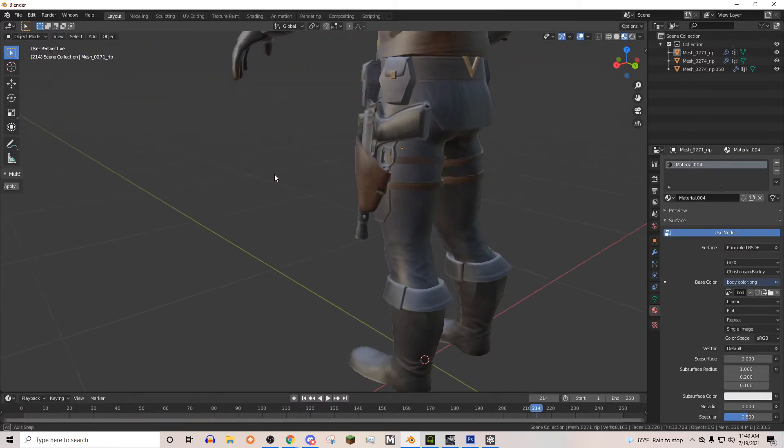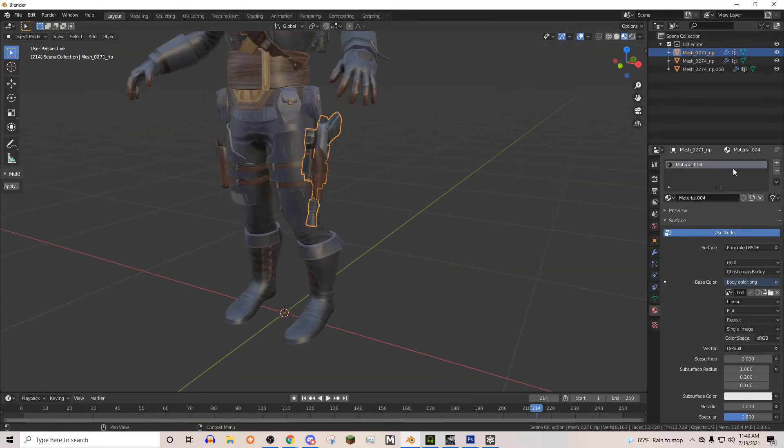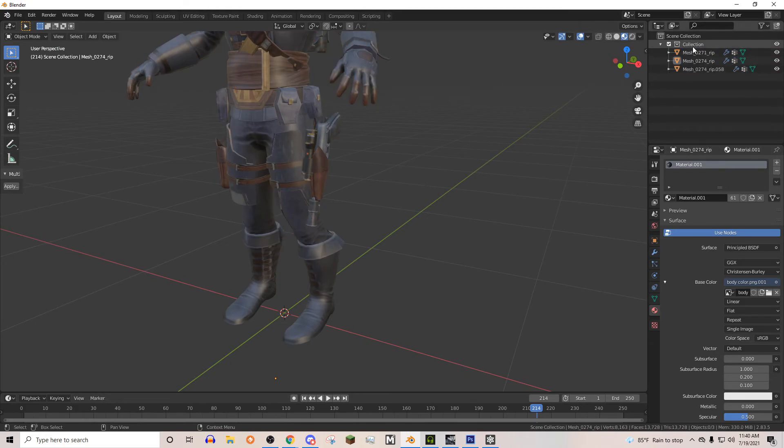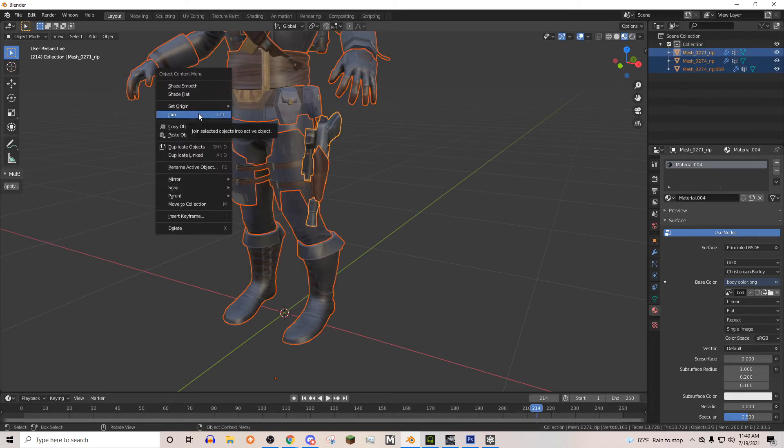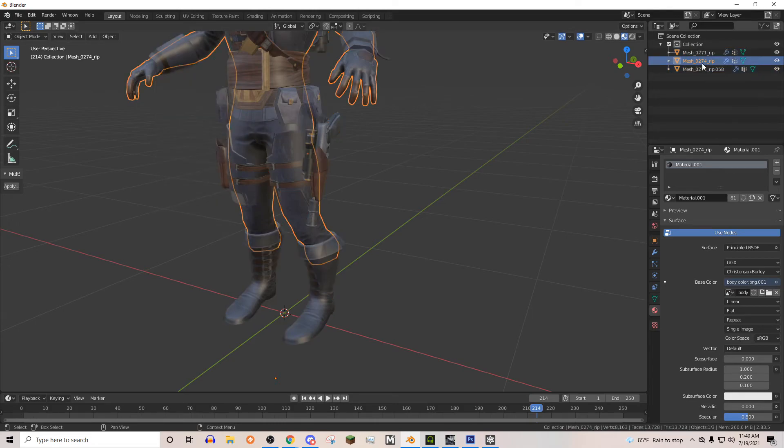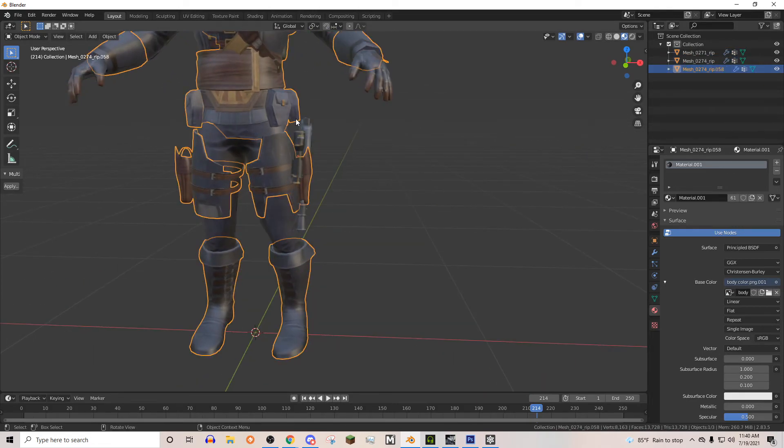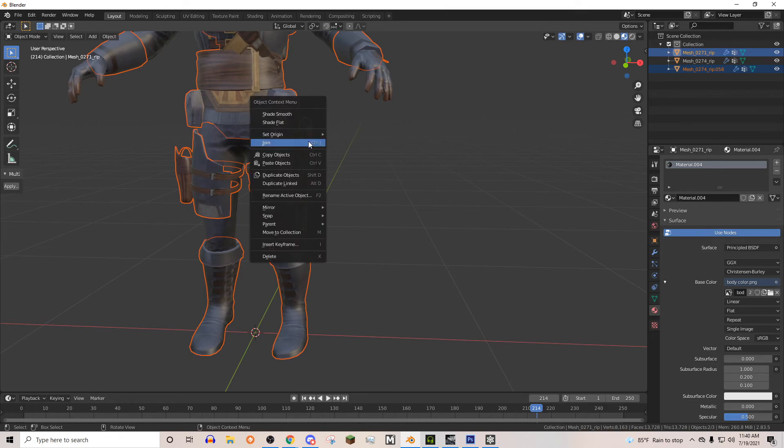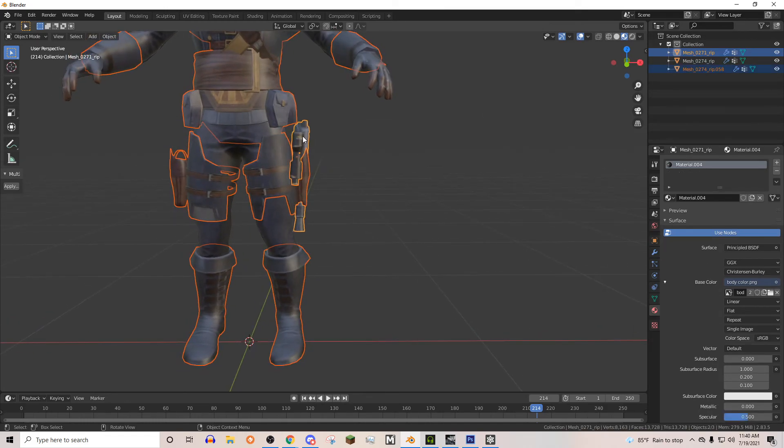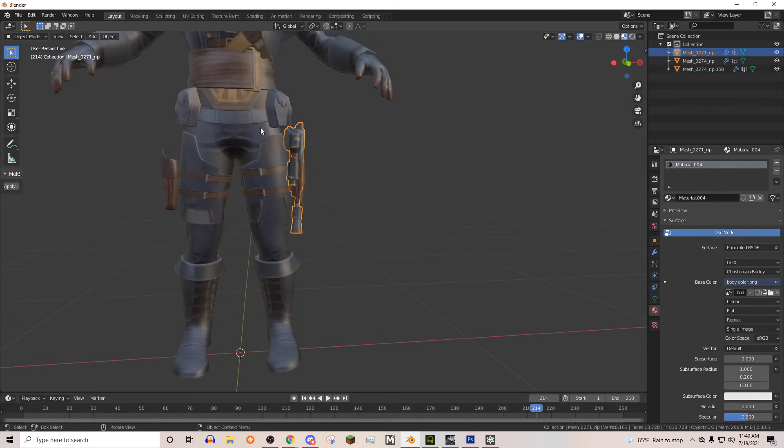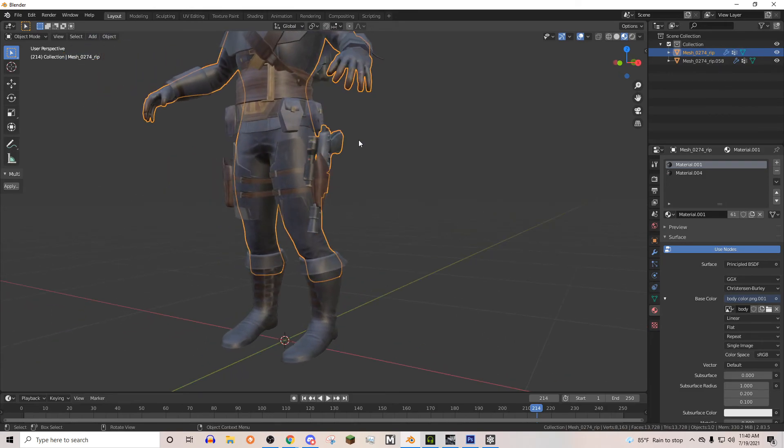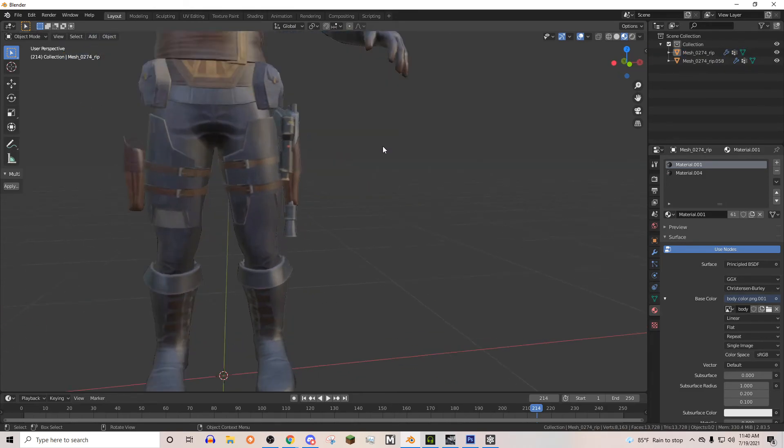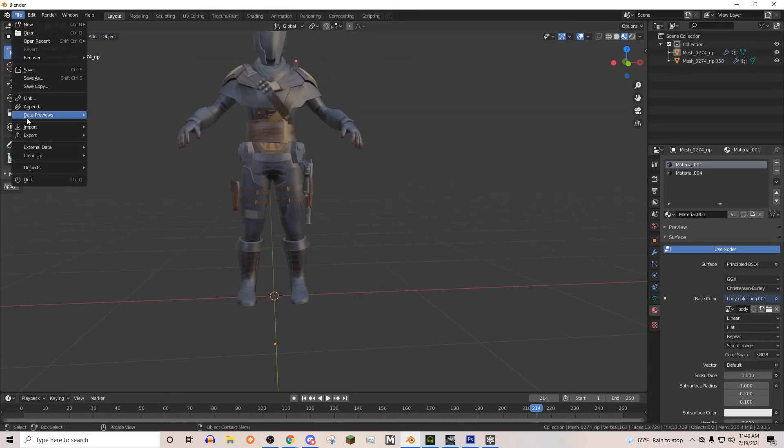Perfect. And as you can see, the gun is now there. And it's on the same material as the rest of this. So we're going to merge it with the body. There we go. And now we can go ahead and import an animation to test.